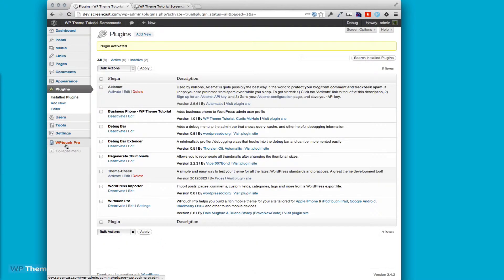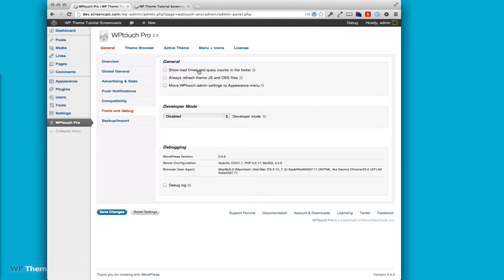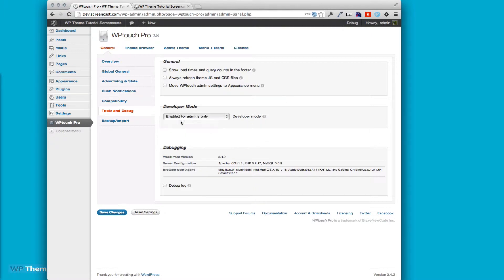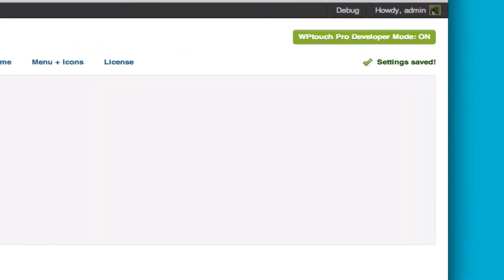Let's go to WP Touch Pro, and the first thing we want to do is put it in developer mode so that we can actually test it. I'm going to put it in enabled for admins only. This would allow you to test it only if you're logged in as an admin on your site. I'll save changes.